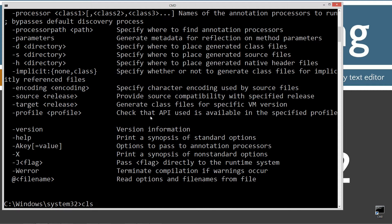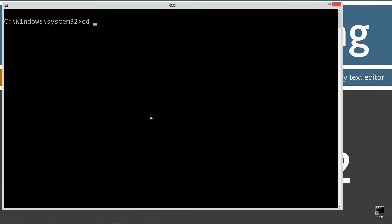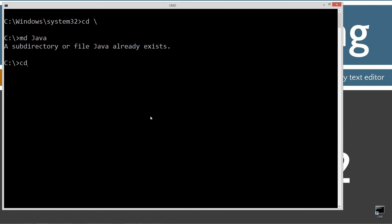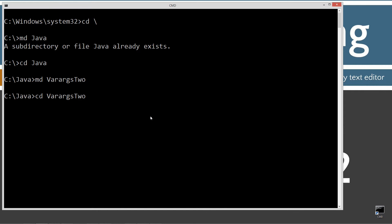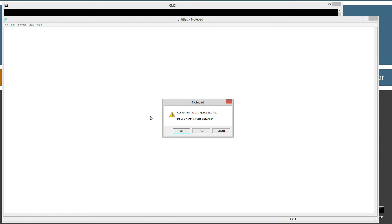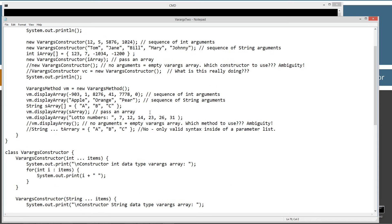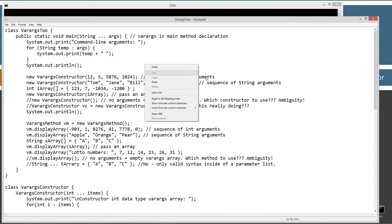CLS to clear the screen, then CD backslash — CD is short for change directory and backslash tells it to go to the root. I'm going to make a directory called Java with the MD command. I'm going to change directory to the Java folder, then make a directory called varargs2, change to that folder, and open notepad varargs2.java. Let's paste all this in — Control V or right click and select paste.